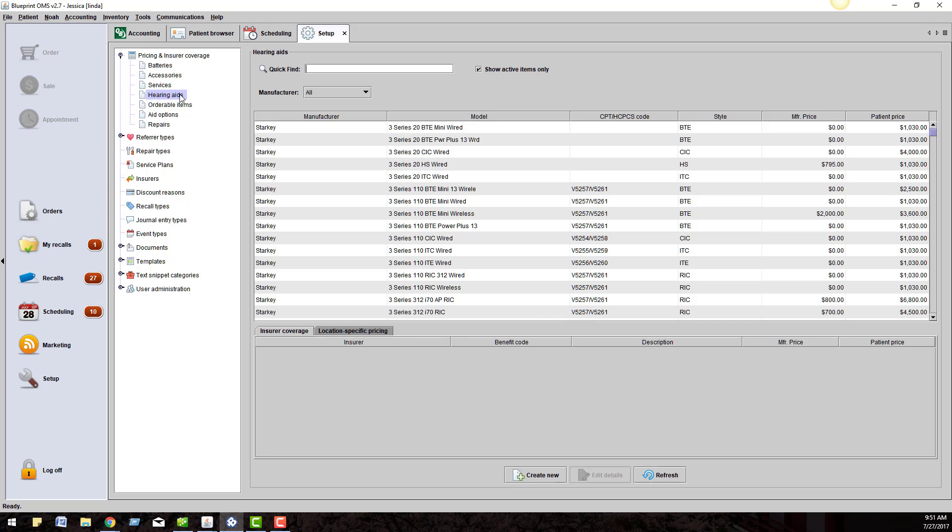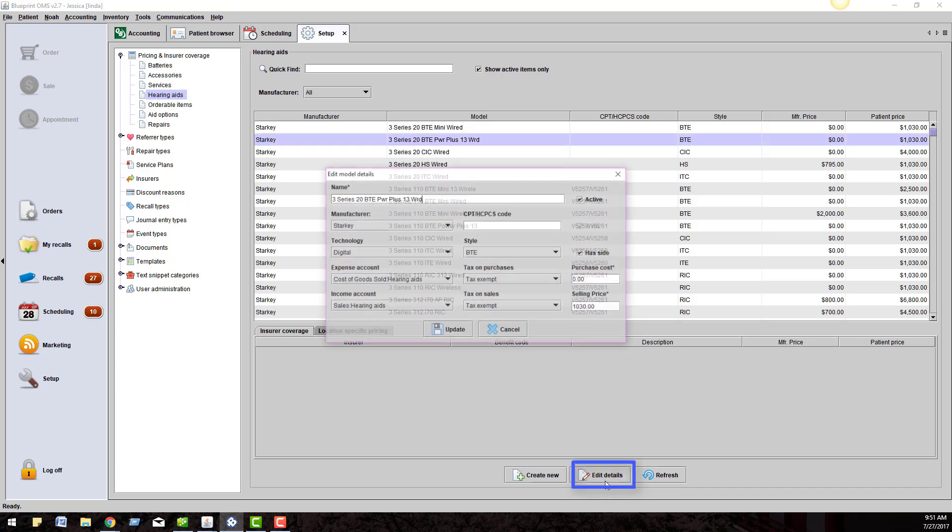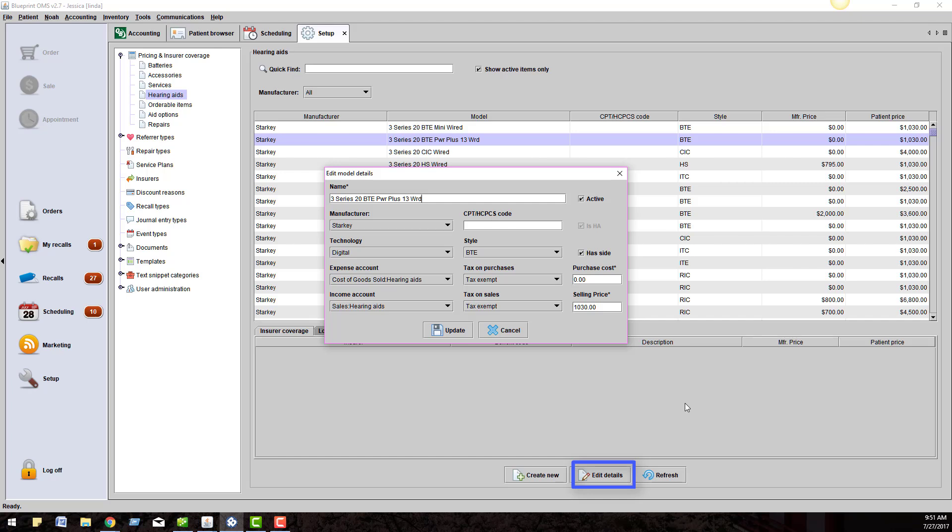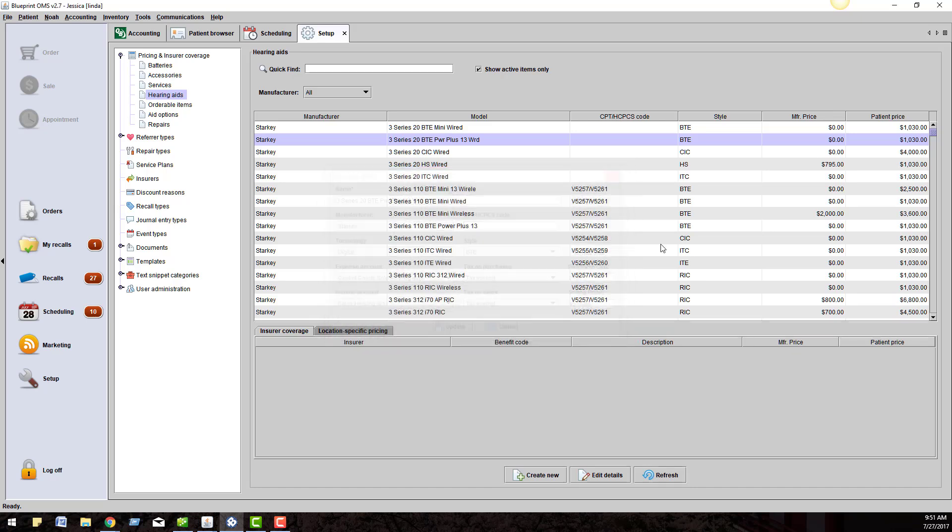As for pricing, you get to manage all of your own prices. Whenever you want to update your prices, just click on Edit Details and enter a new one. Make sure to click out of the cell to save the changes or press Enter on your keyboard.